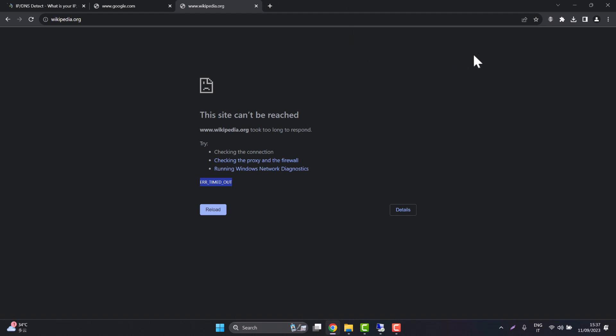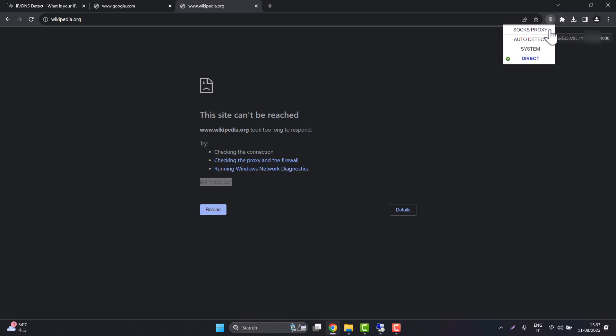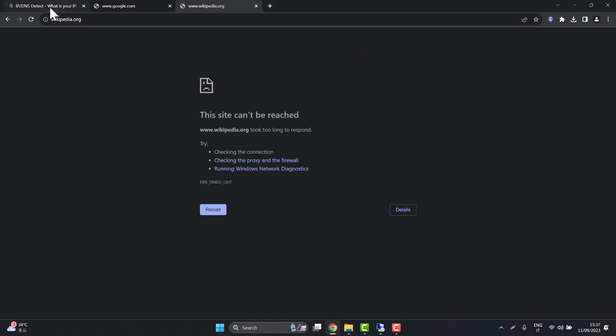Now we set up the proxy, now we have to activate the proxy connection. So we click on the proxy helper extension, we click on SOCKS proxy and there you go the proxy is ready.